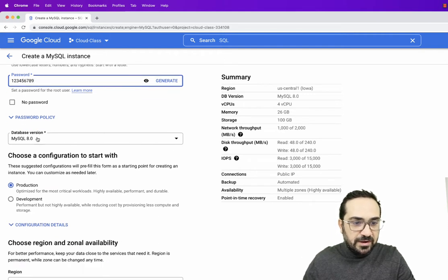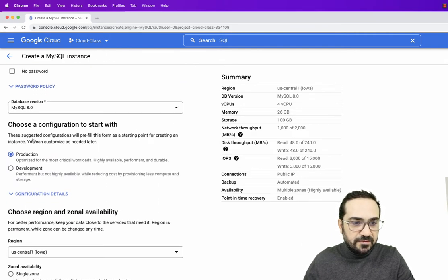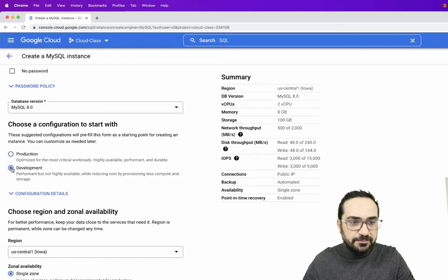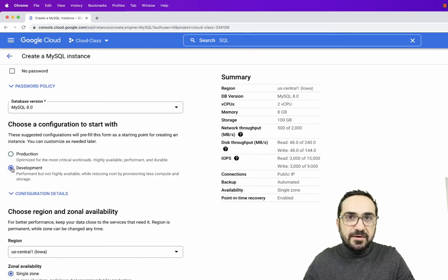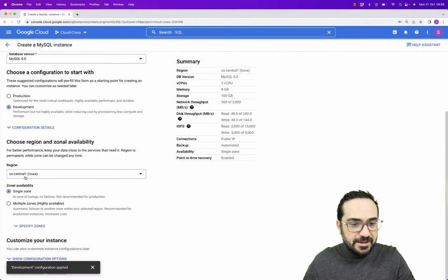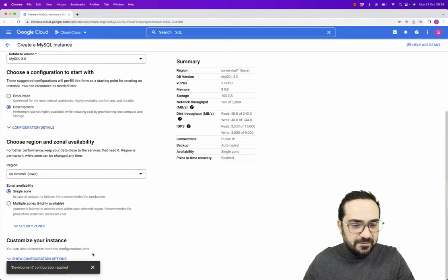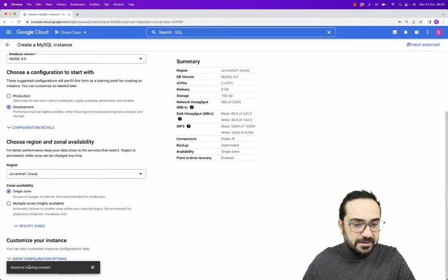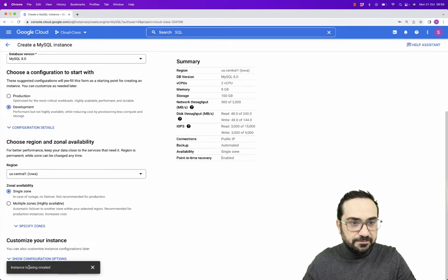Then MySQL 8 is selected as a version. I will click on the development. That is a more light environment for us to create. Then I will just leave it as it is. I will close this small window here and I will say Create Instance.